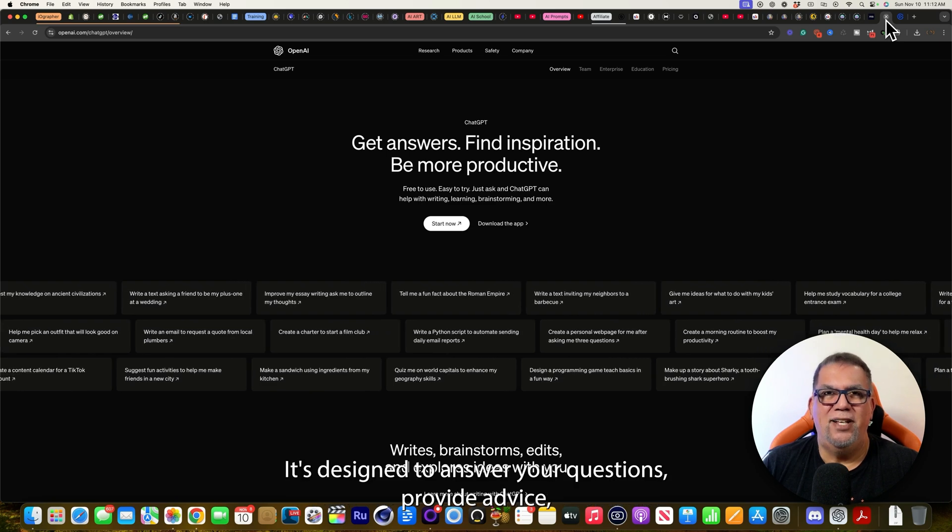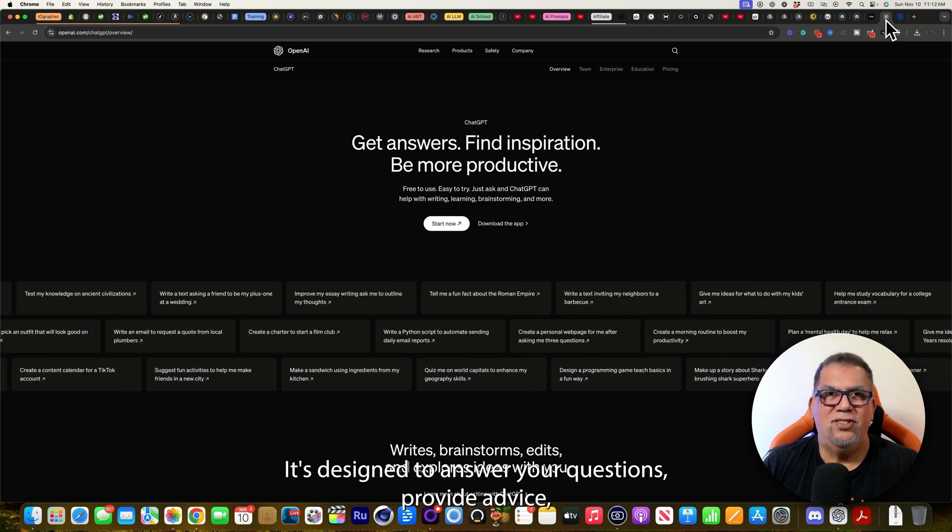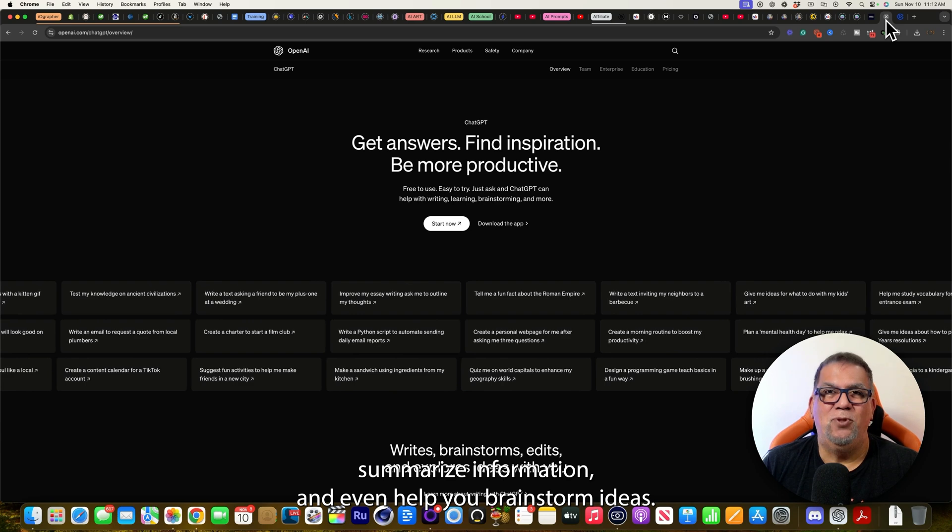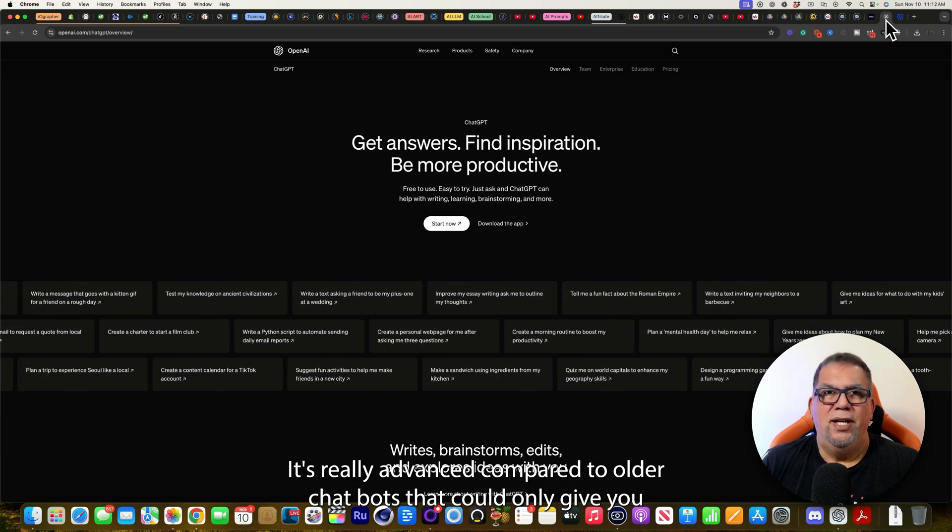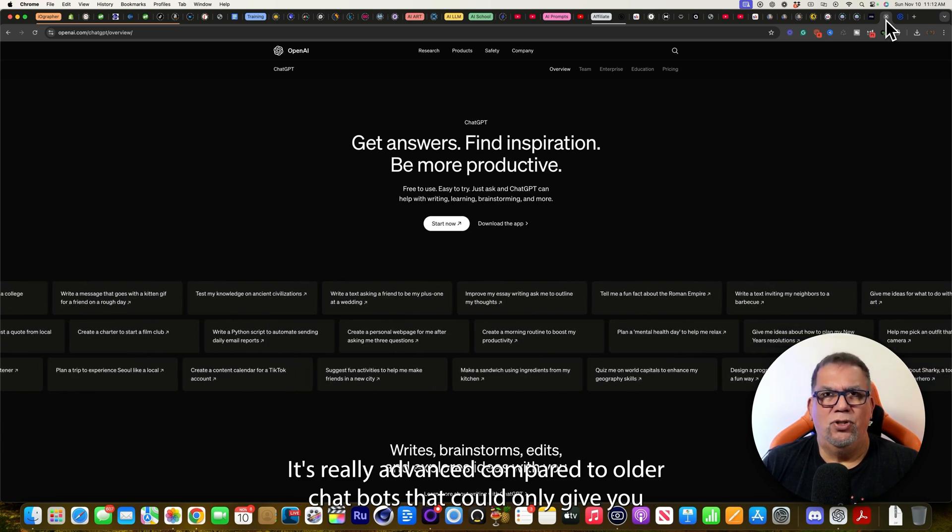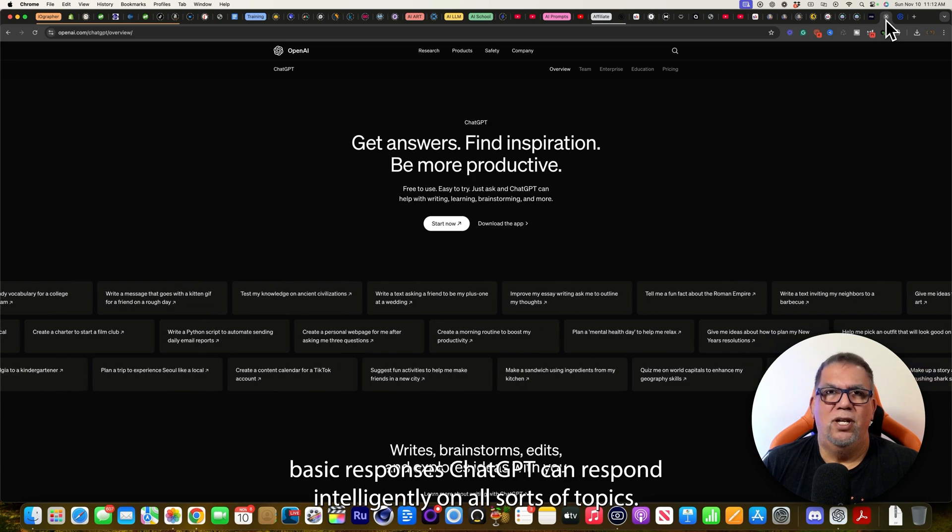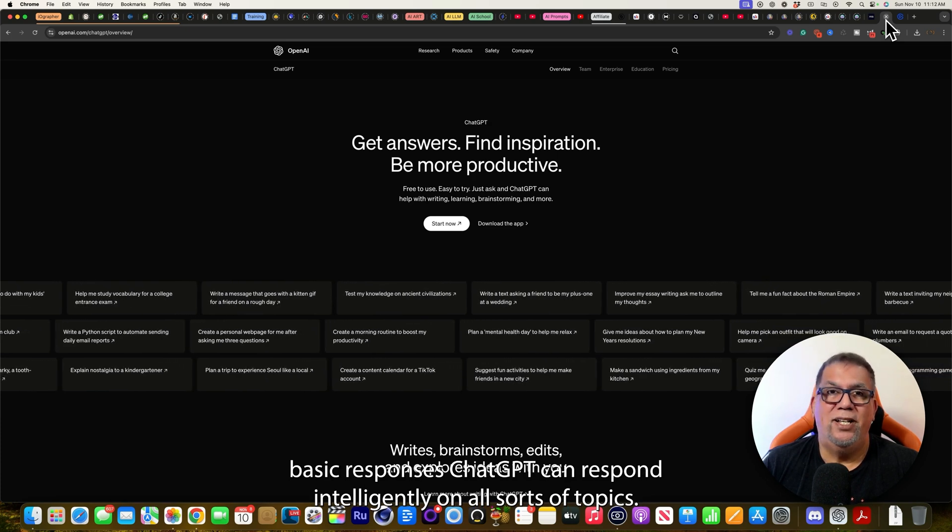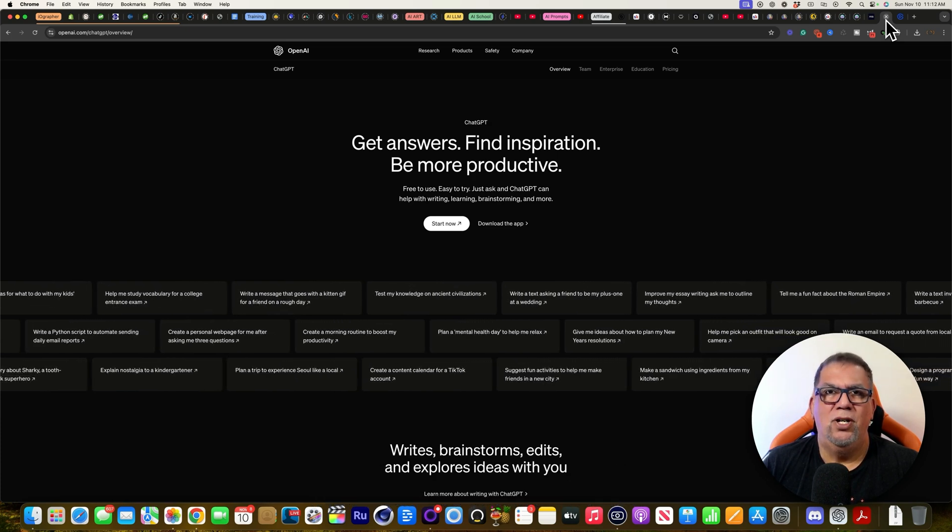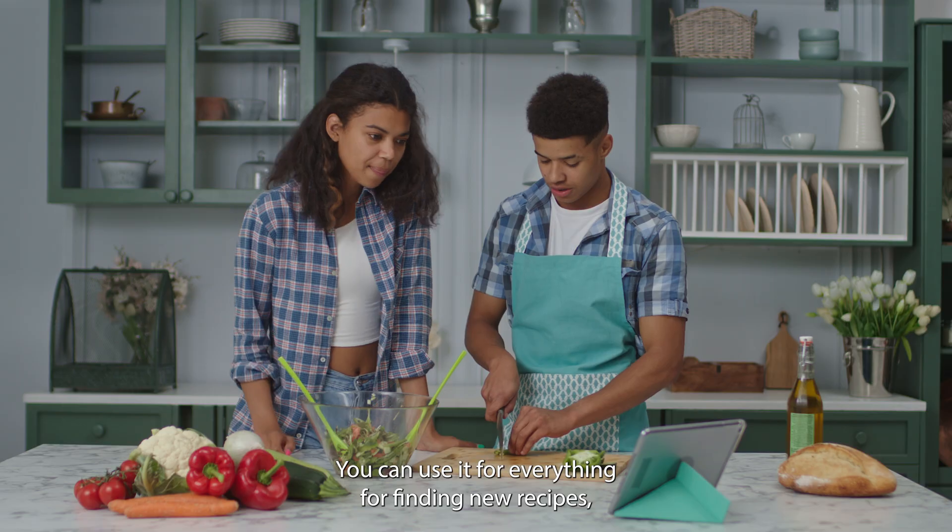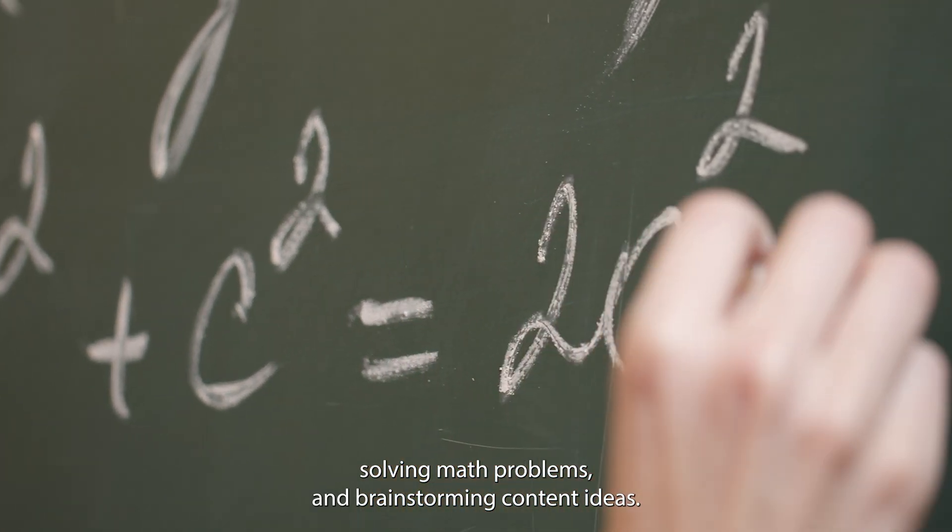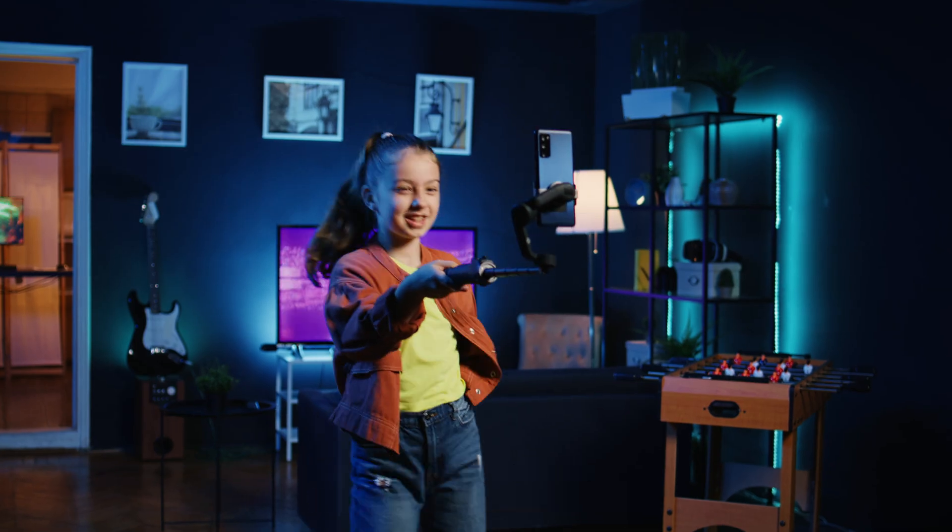It's designed to answer your questions, provide advice, summarize information, and even help you brainstorm ideas. It's really advanced compared to older chatbots that could only give you basic responses. ChatGPT can respond intelligently on all sorts of topics. You can use it for everything for finding new recipes, solving math problems, and brainstorming content ideas.